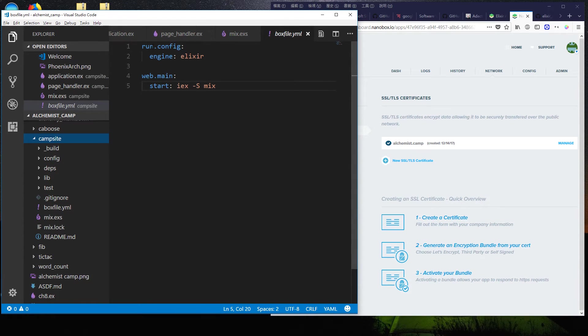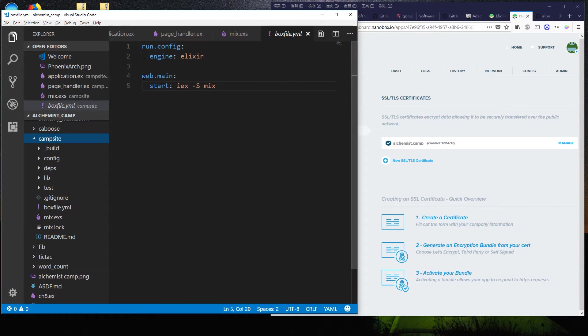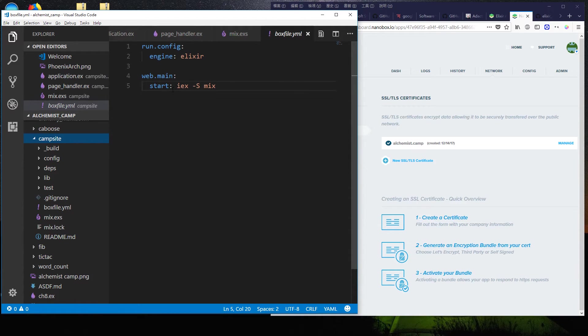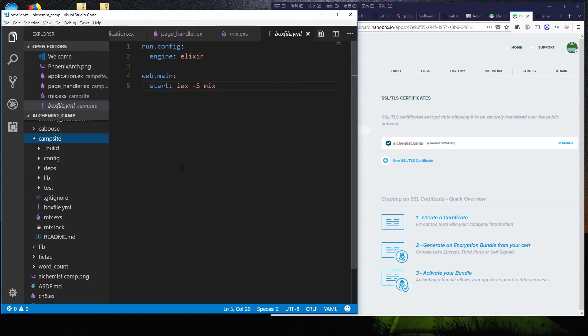And I made a run.config. The engine is Elixir. You could specify the version, not doing that here. And then web.main has a start field, and that's how we'll start the server. iex -S mix. And that's it.